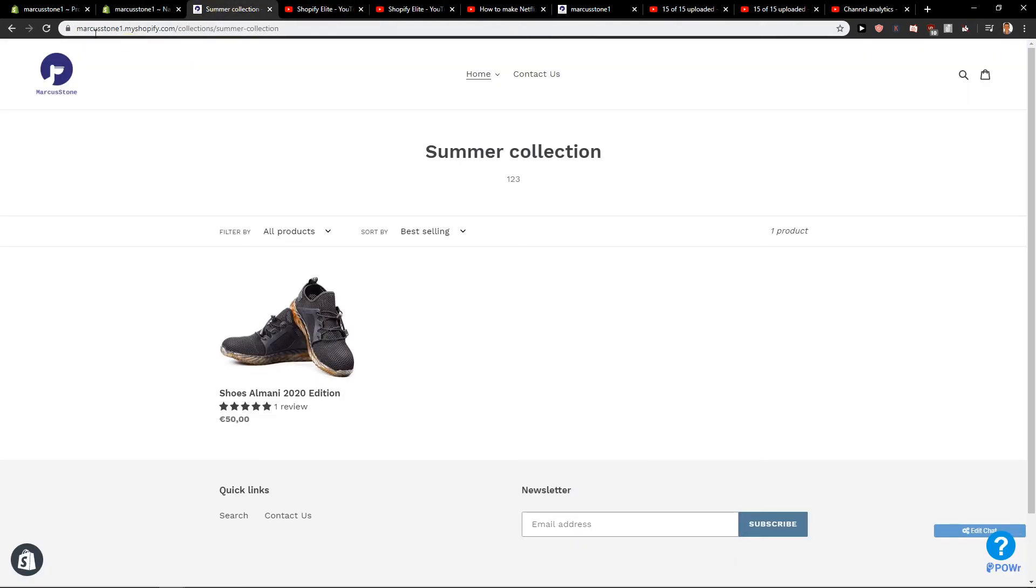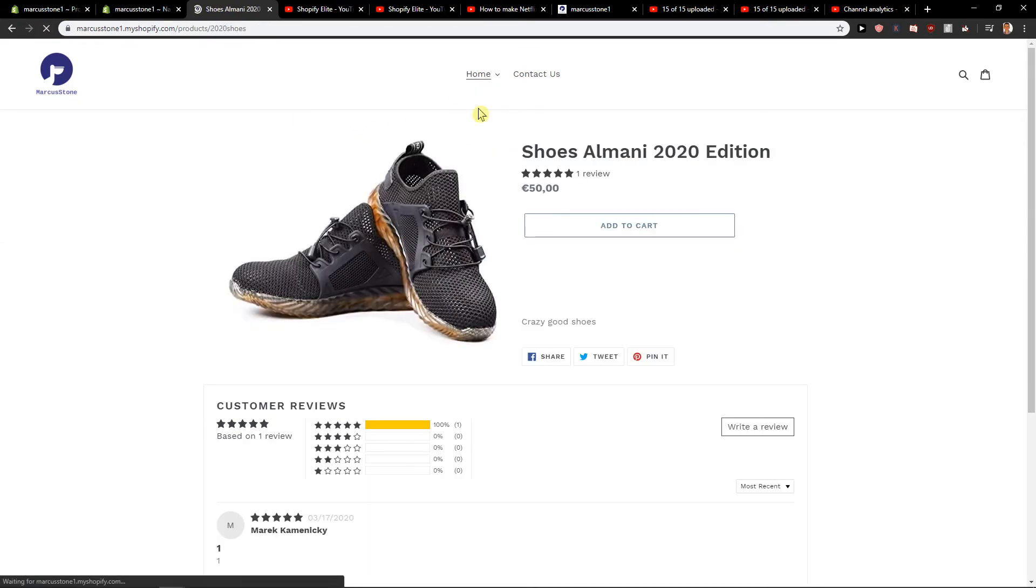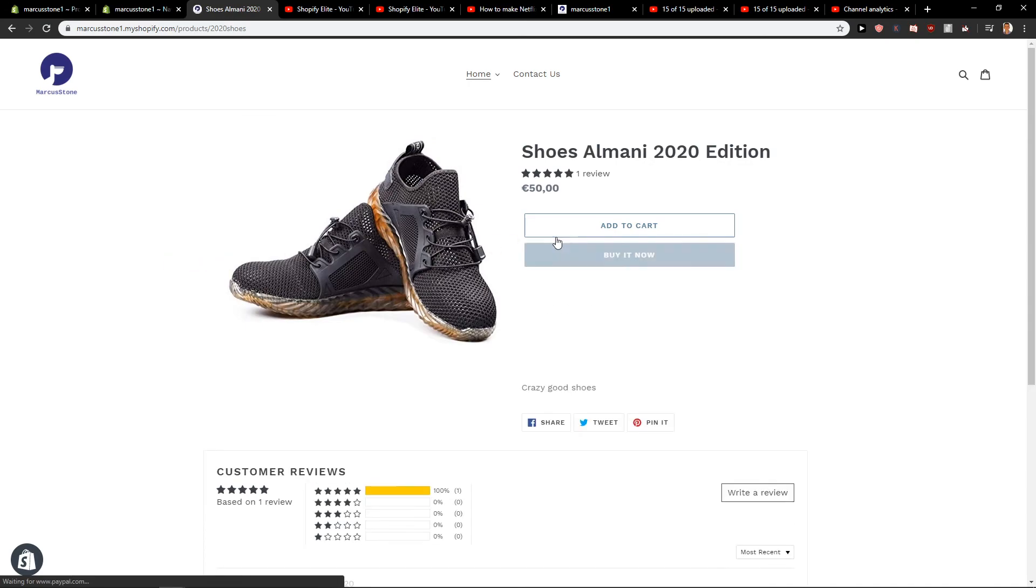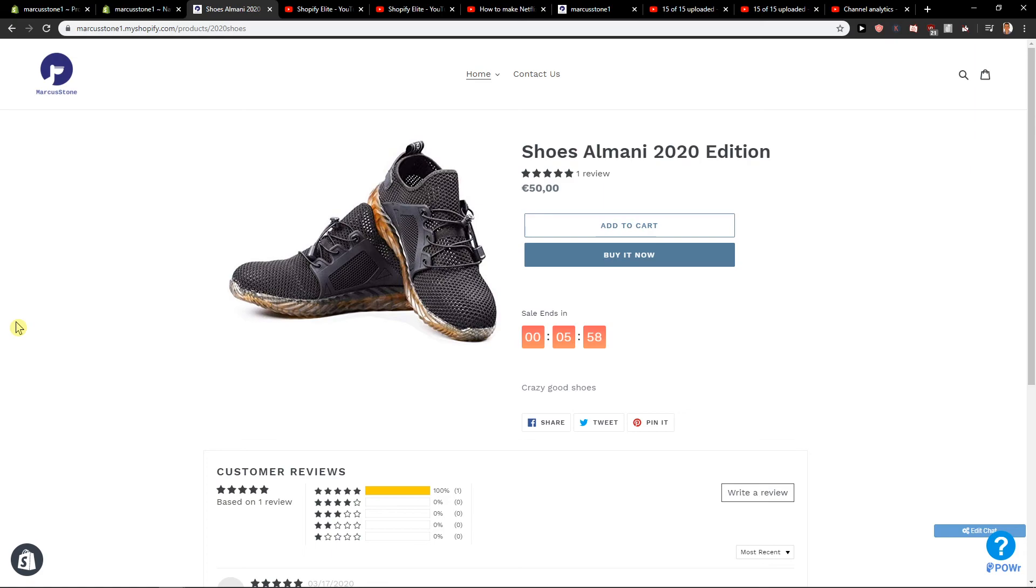When I restart the site and refresh, I've got Epic Shoes. It will directly put me to the product. This is an interesting fact that you can use, and it can be useful for you.